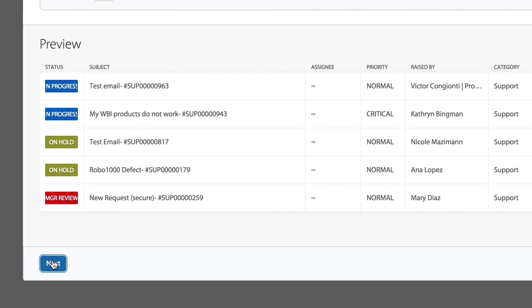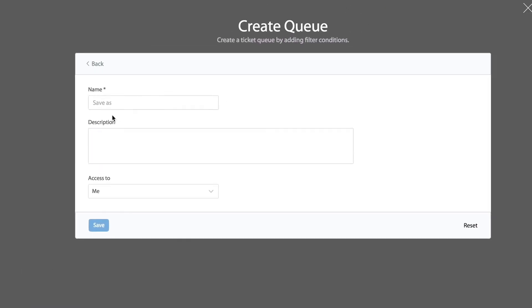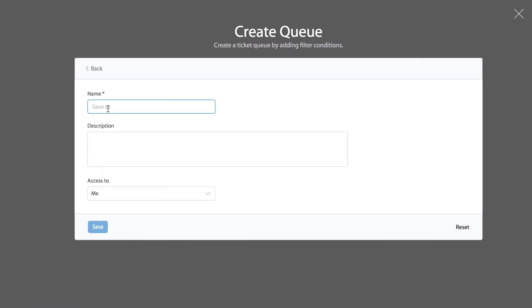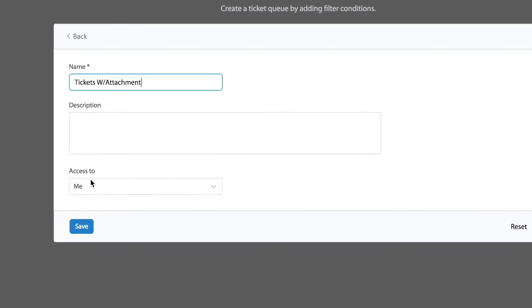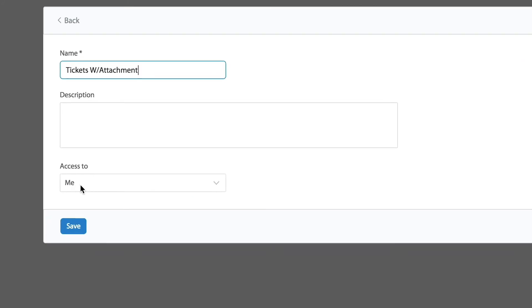Let's decide this time. I'm going to not share that with the team. It's something that I want to use myself. So I'm going to keep the access just set to me. And save.